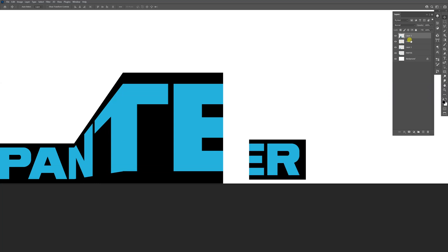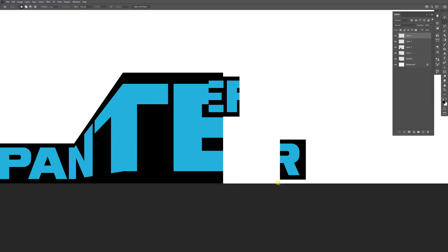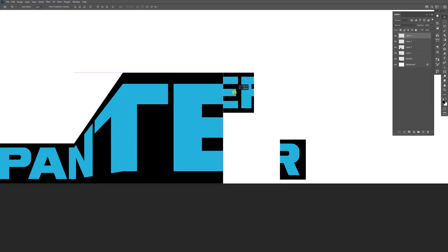Now we've got the E, R. I'm going to bring up the layer and cut it apart again like this. Ctrl+X, Ctrl+V, and put it here.